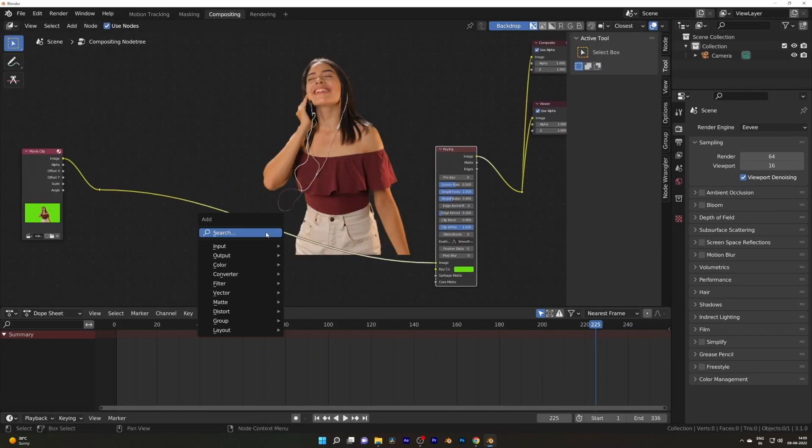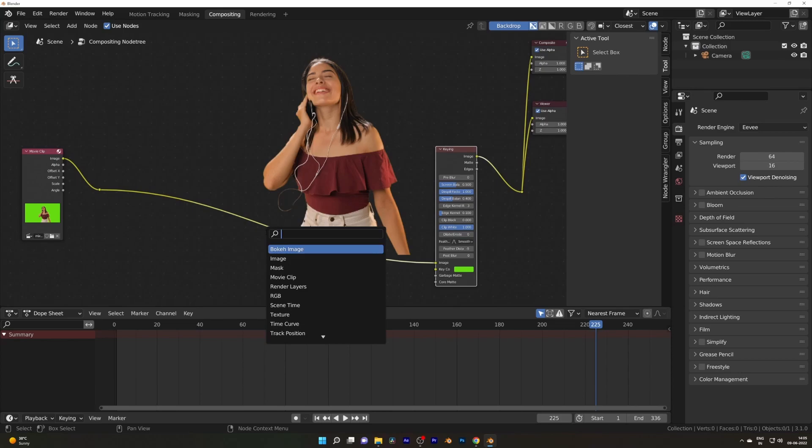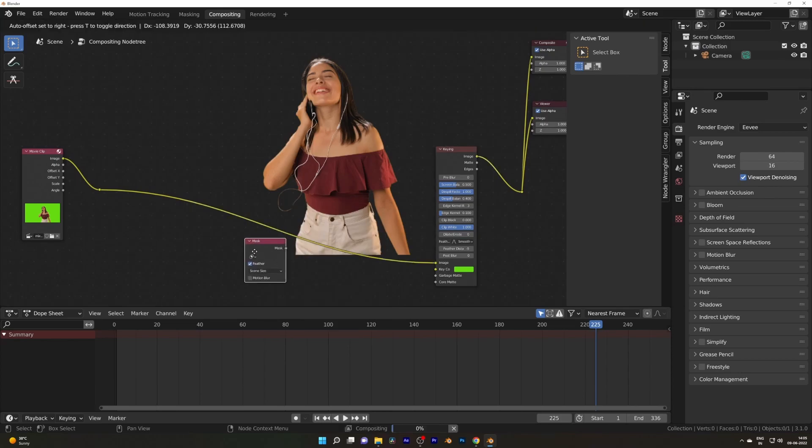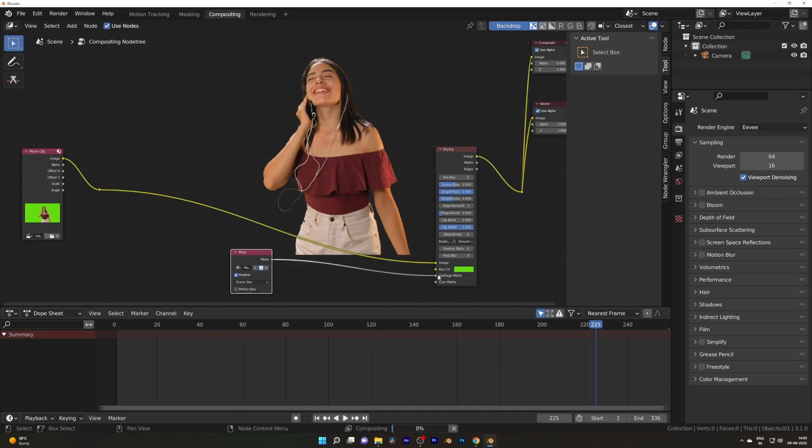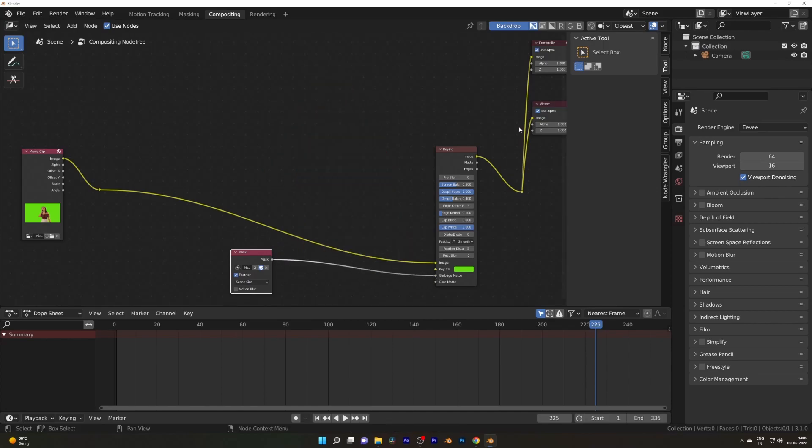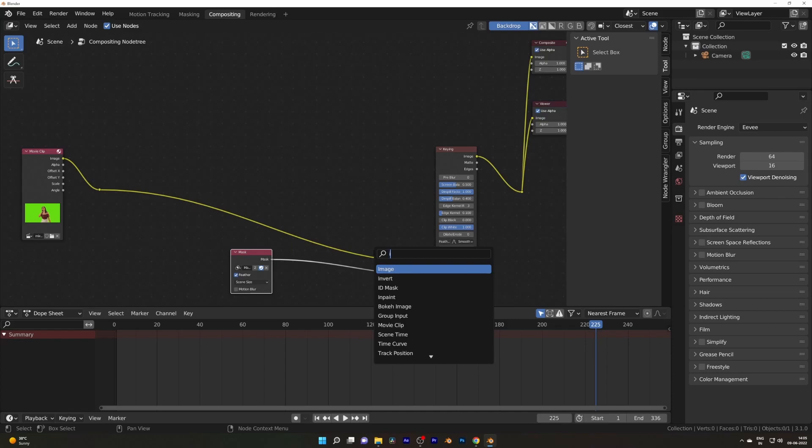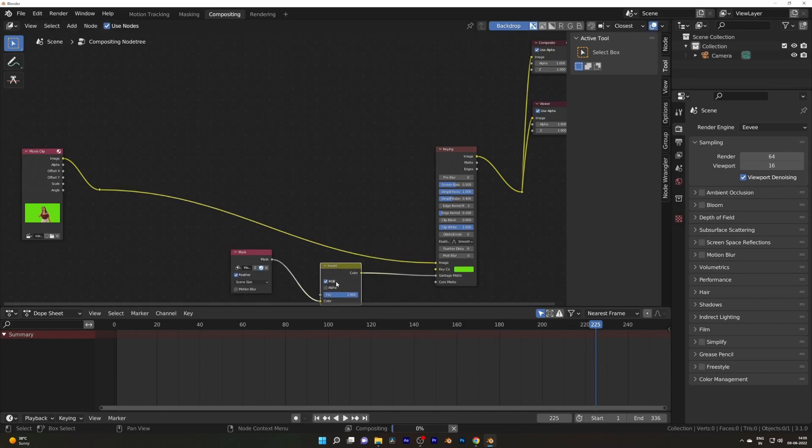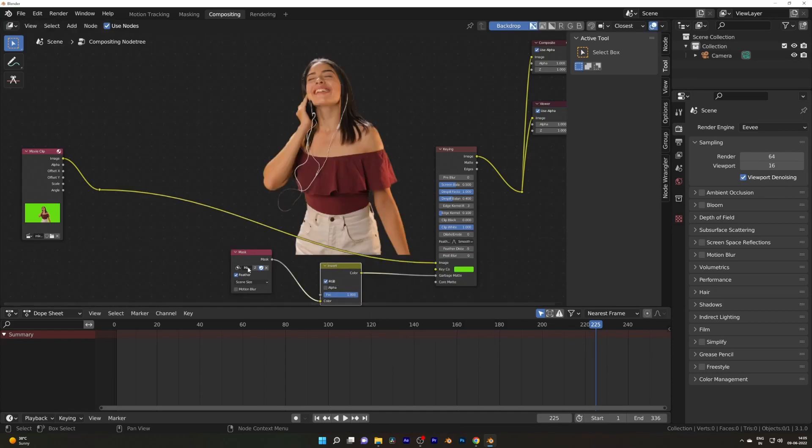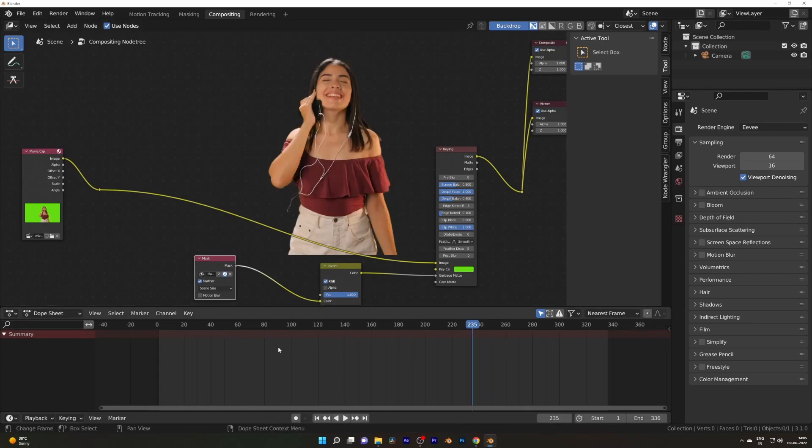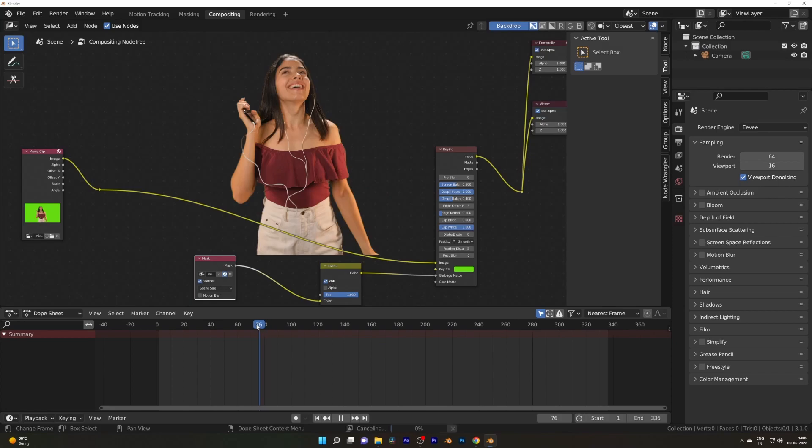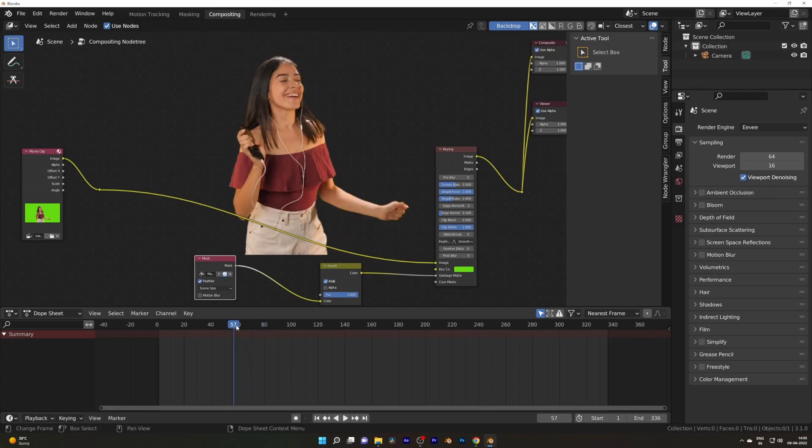Again, go to the Compositor, press Shift A to add a Mask Node. In that node, select the mask you have created, plug it into the Garbage Matte, and everything is gone. Don't worry - add an Invert Node between the Mask and Keying Node so everything is back. This is how you can remove the green screen in Blender.